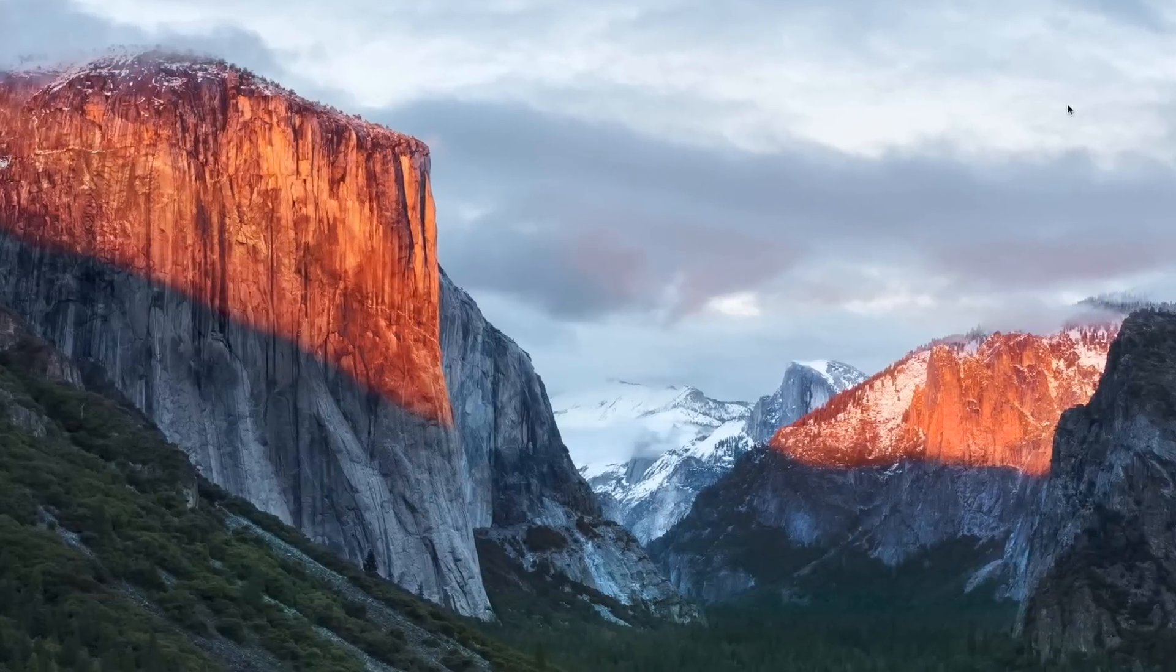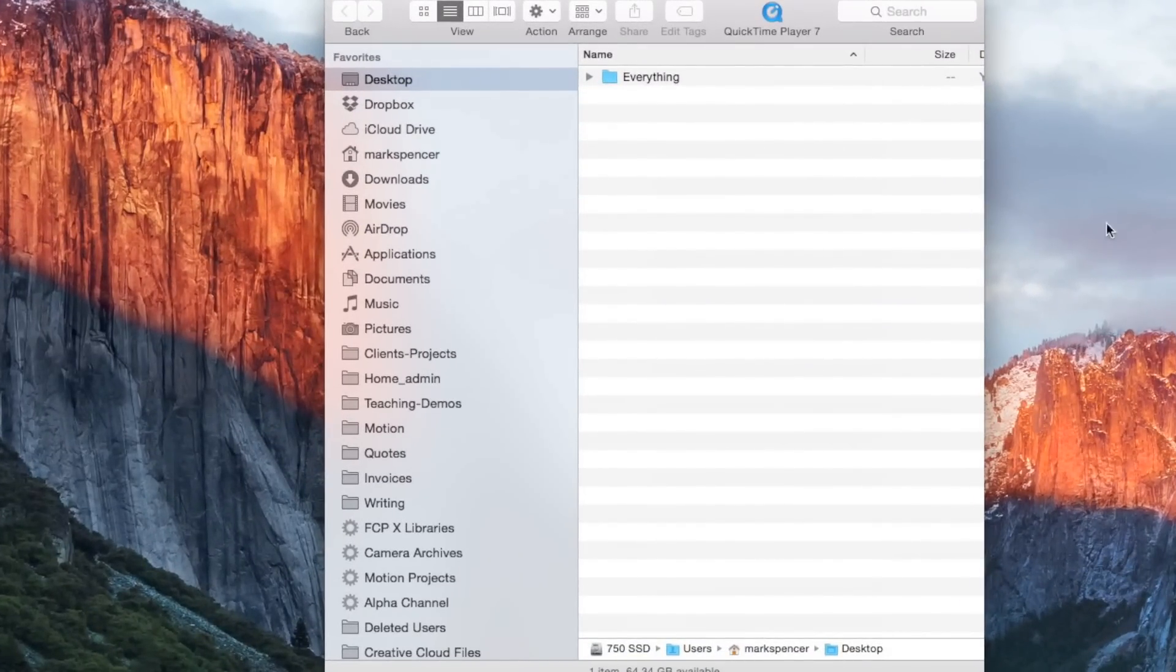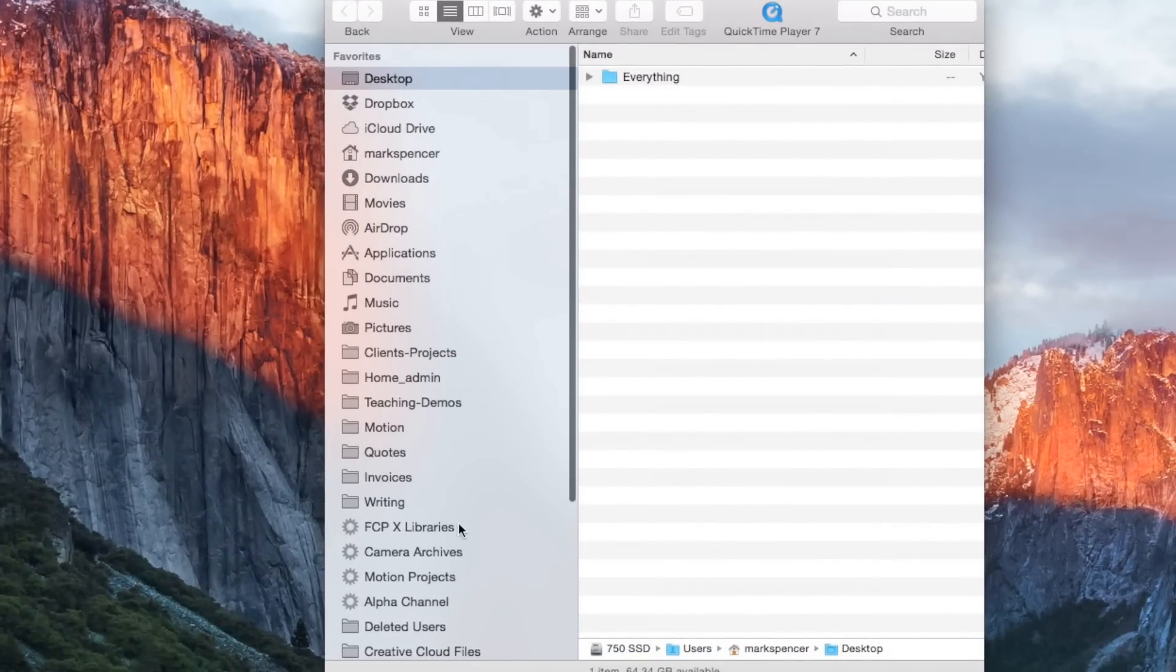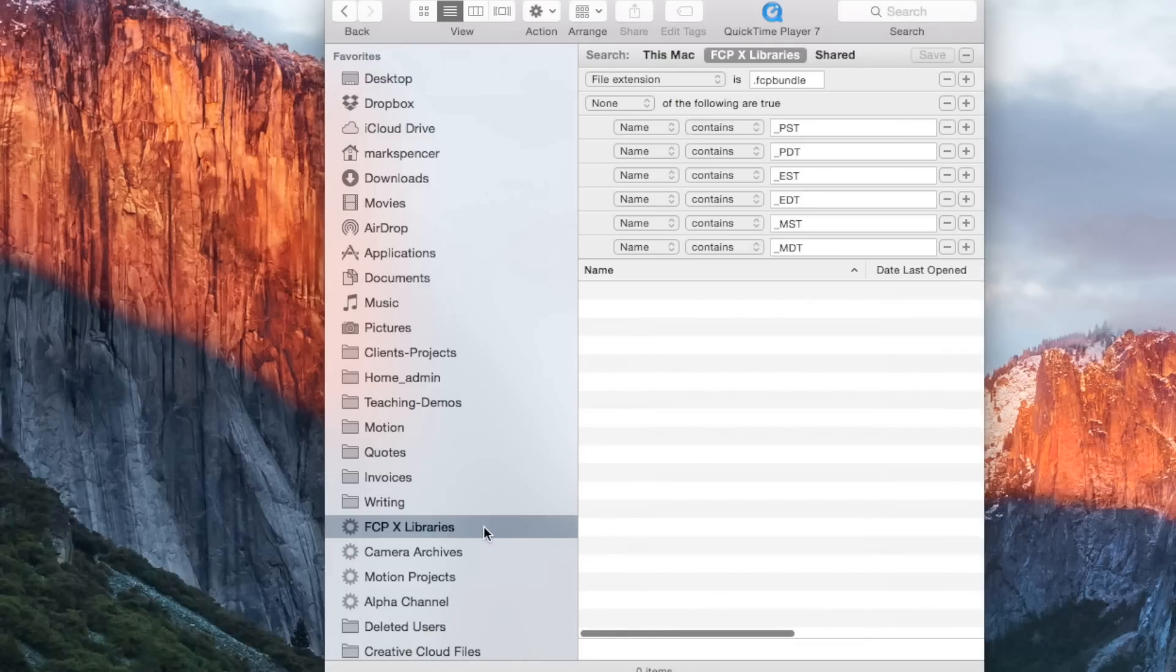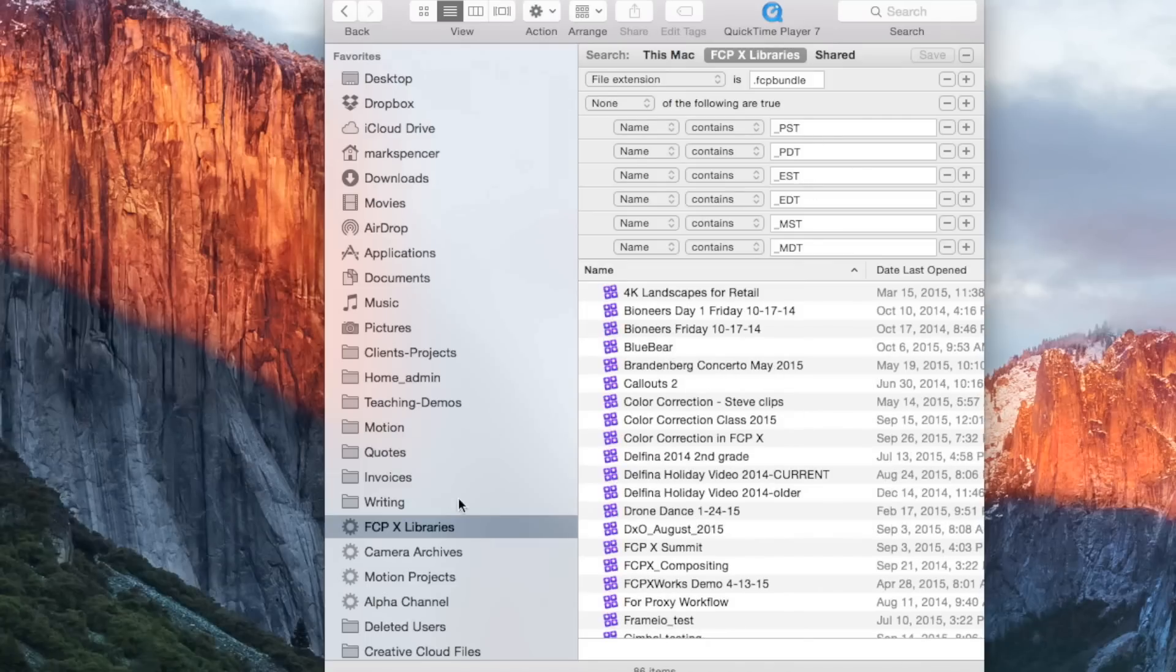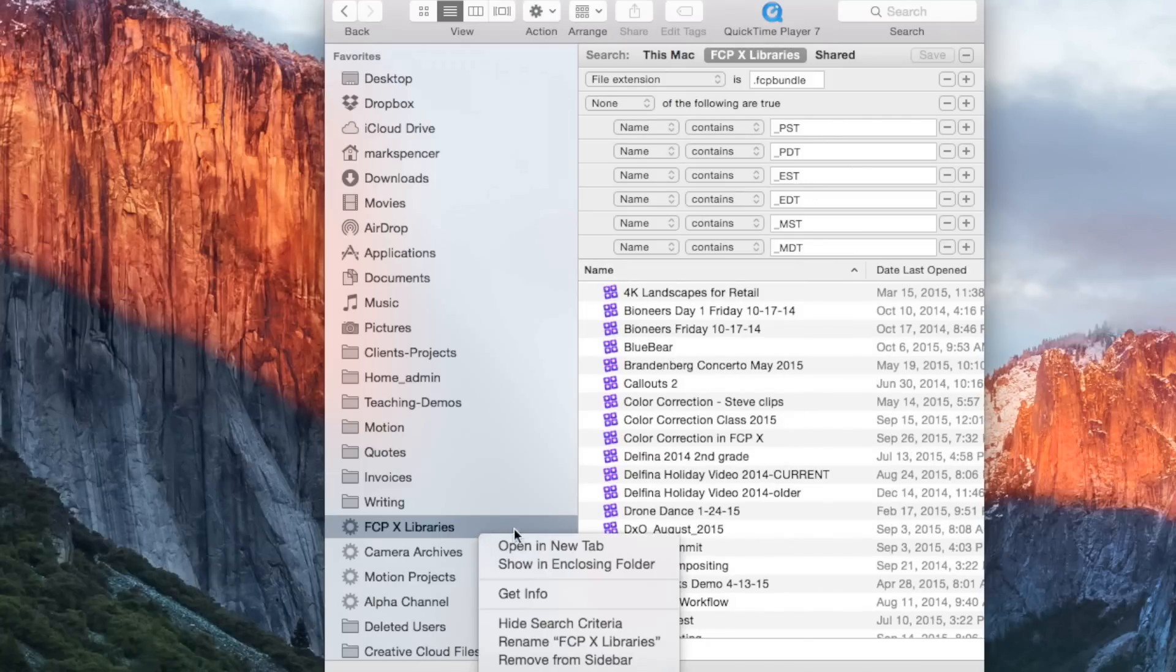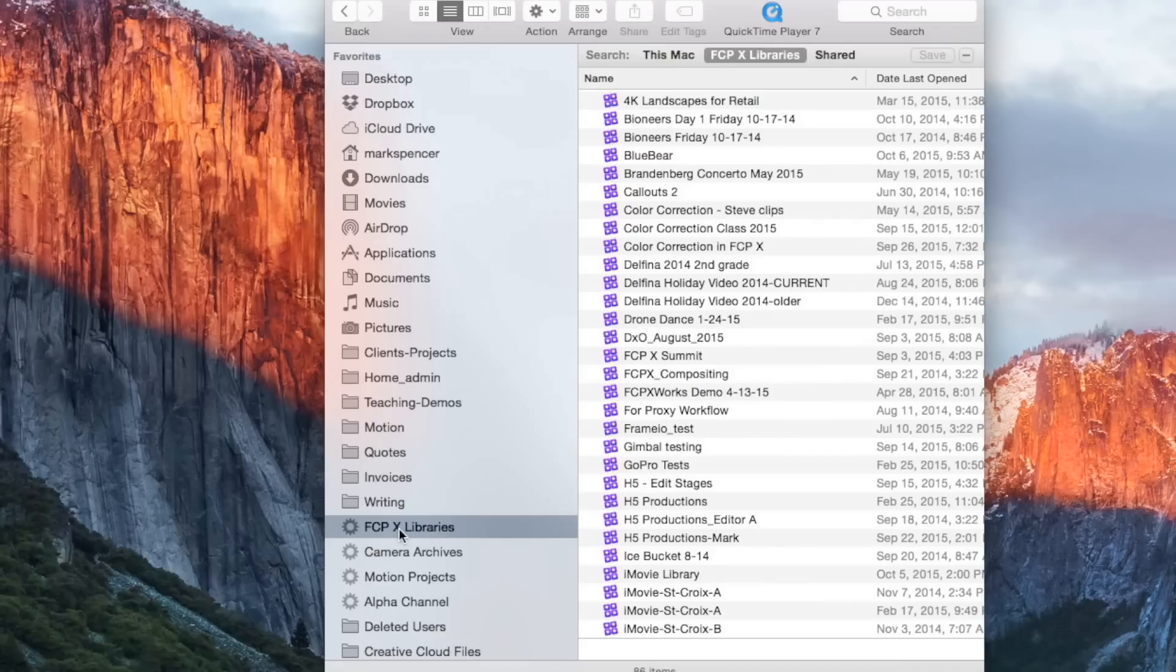So I'm in the Finder. I'm going to hit Command N for new window and you'll notice down below I have in the sidebar several of these gear icons. These are smart folders and I have one for Final Cut Pro 10 libraries. And what I'm going to do is just hide that search criteria. It's usually hidden by default there. We'll come to that in a minute. So immediately this shows me all of the Final Cut Pro libraries that are on all of my connected volumes. And it's a dynamic thing. So if I connect other volumes it will change. It scans everything.